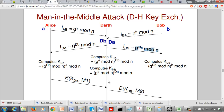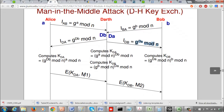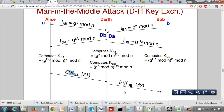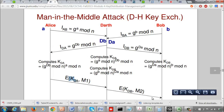Darth is the only one who can look at both messages and forward them in either direction — and he can even change the messages. Alice sends a message M1 encrypted with what she thinks is the shared key with Bob, but it's actually KDA established with Darth. Darth intercepts it, decrypts it with KDA, can change the message from M1 to M2, then re-encrypts it with KDB and sends it to Bob. Bob decrypts with KDB and receives M2.